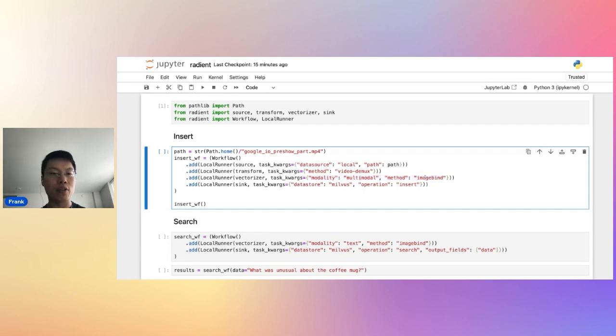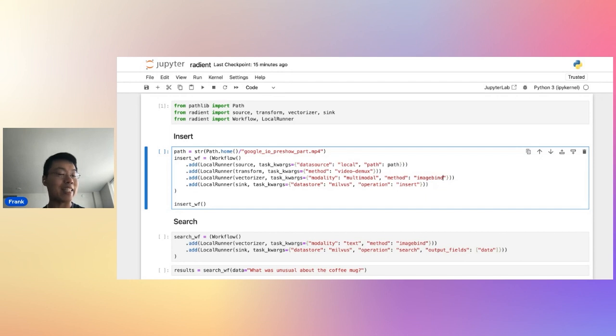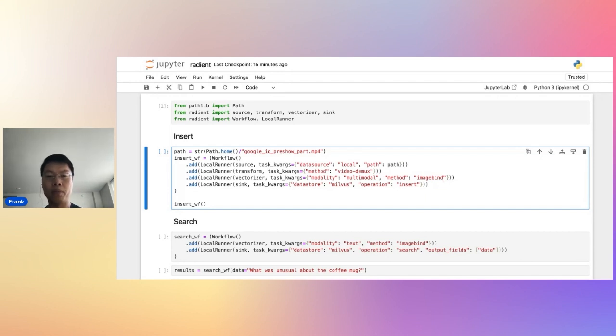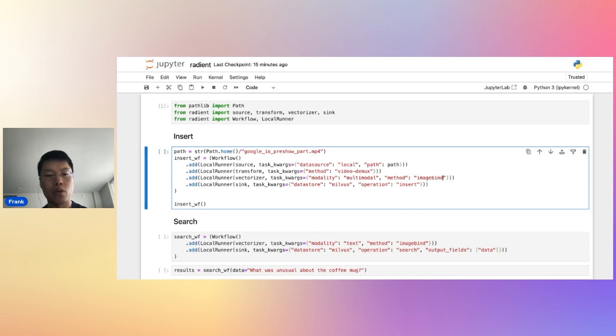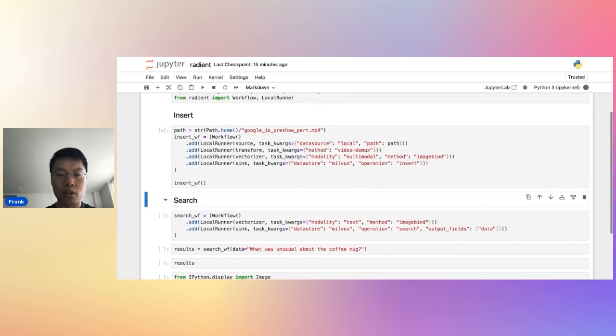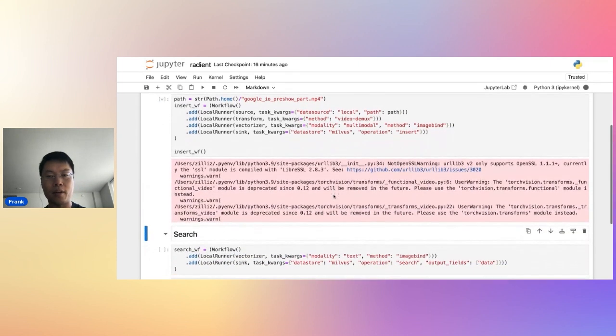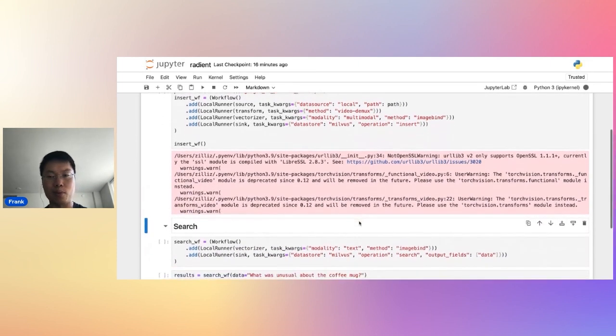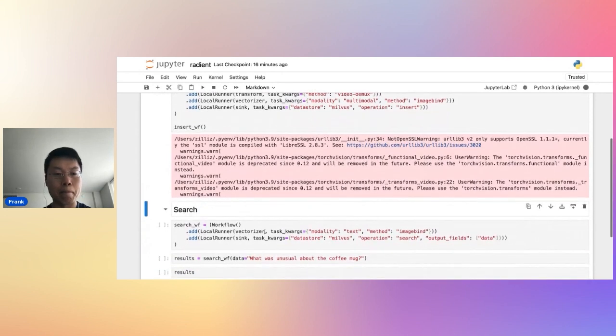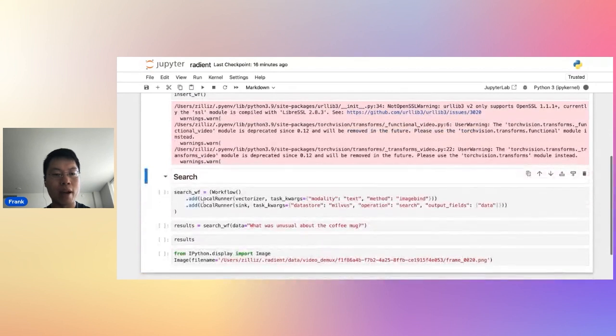I'm going to do these imports first. And the first thing that we're going to do is we're going to do some insertion. I want to run you through what's going on here. Basically I have a path to a video. And this video is the pre-show to Google IO. It's the first minute of it. With Radiant, not only can you just vectorize stuff just out of the box, but you can also create these workflows.